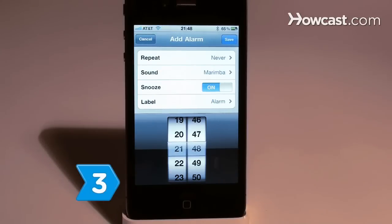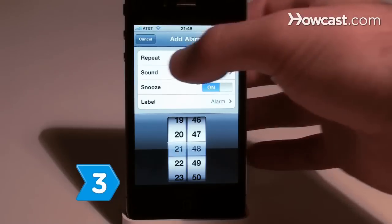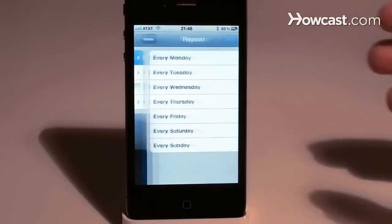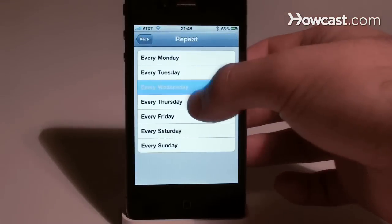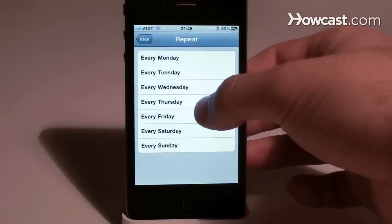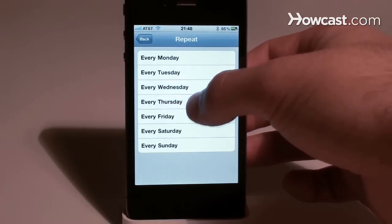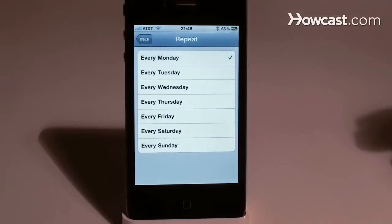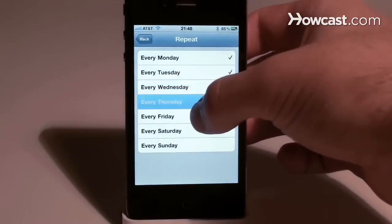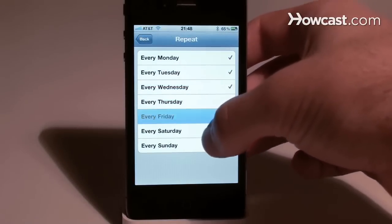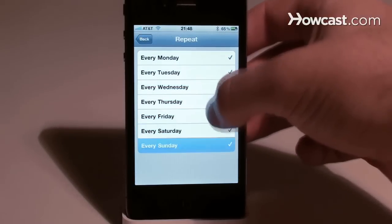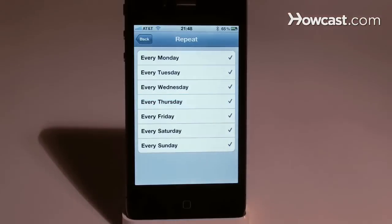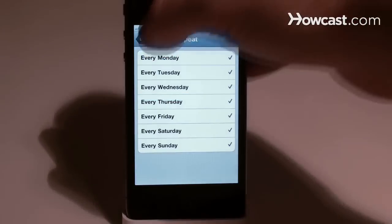Step 3. Touch repeat to set how often you want the alarm to repeat. Touch every Monday to have it alarm every Monday, or touch all of the days to have it repeat every day. Touch the back button to return to the alarm setup screen.